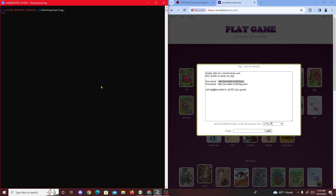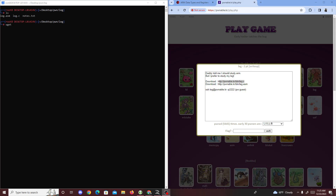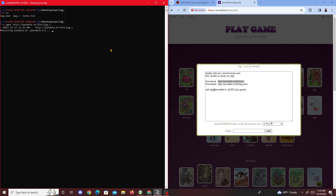Today we're going to be doing another picoCTF challenge called 'leg'. With this challenge it's a bit different because they're giving us two files to download: leg.c and leg.asm. I already have them downloaded. You could download either using wget followed by the URL.